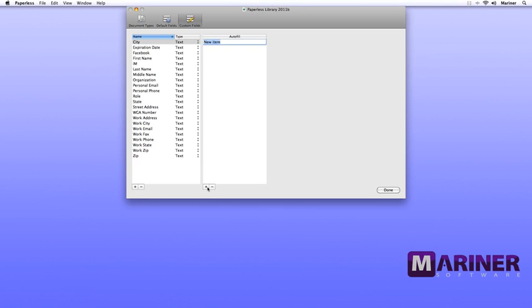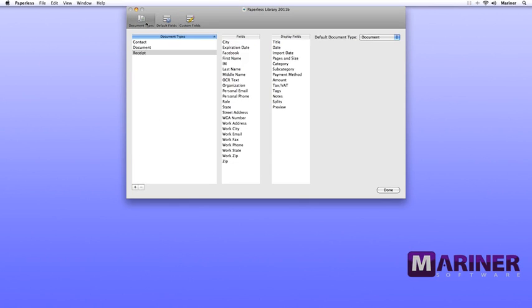First, highlight the custom field, then click the Add button.